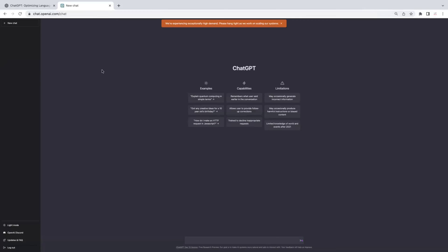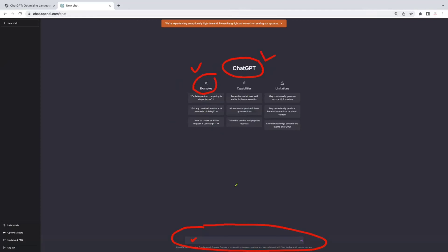This is the home page — you can see it's in dark mode. You can see the ChatGPT name, and it gives some examples you can search. You can type anything like a Google search. If you prefer, there's a light mode option. There are also limitations listed — sometimes it may give inaccurate or incomplete information.